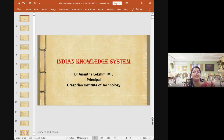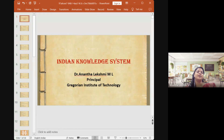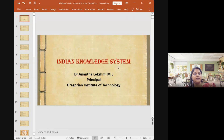Welcome to the session. I came to know that this is your second day of a five or six day program about the Indian Knowledge System. So without wasting time, let me go directly into the topic. I would like to expect your patient listening toward the session, and we will have a question-answer session at the end.